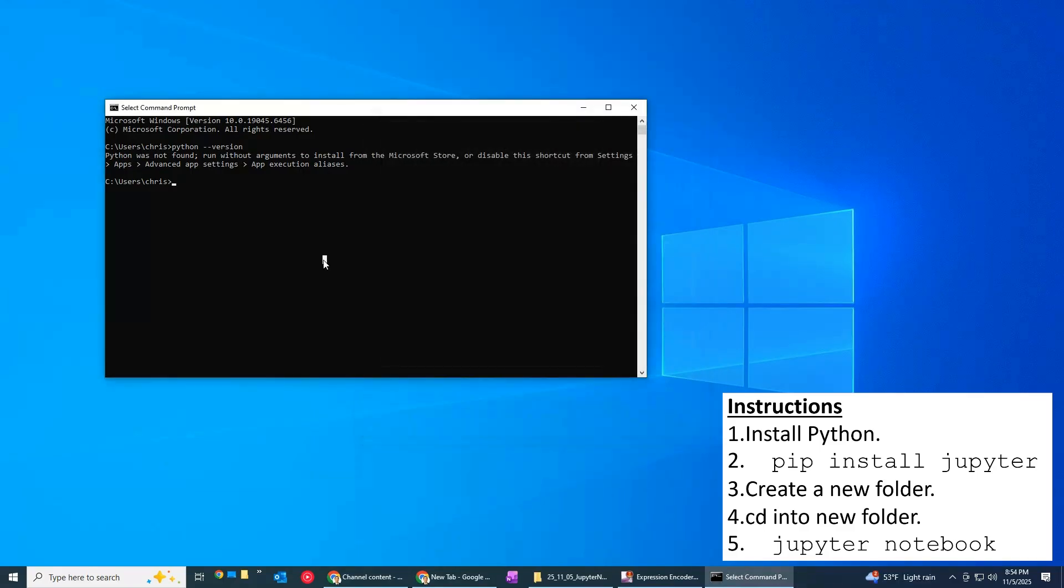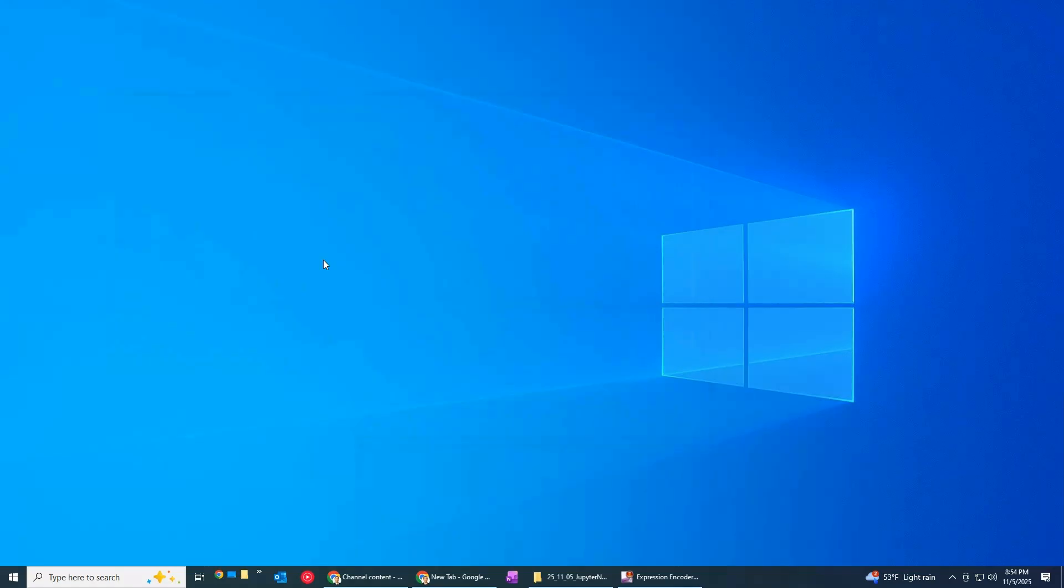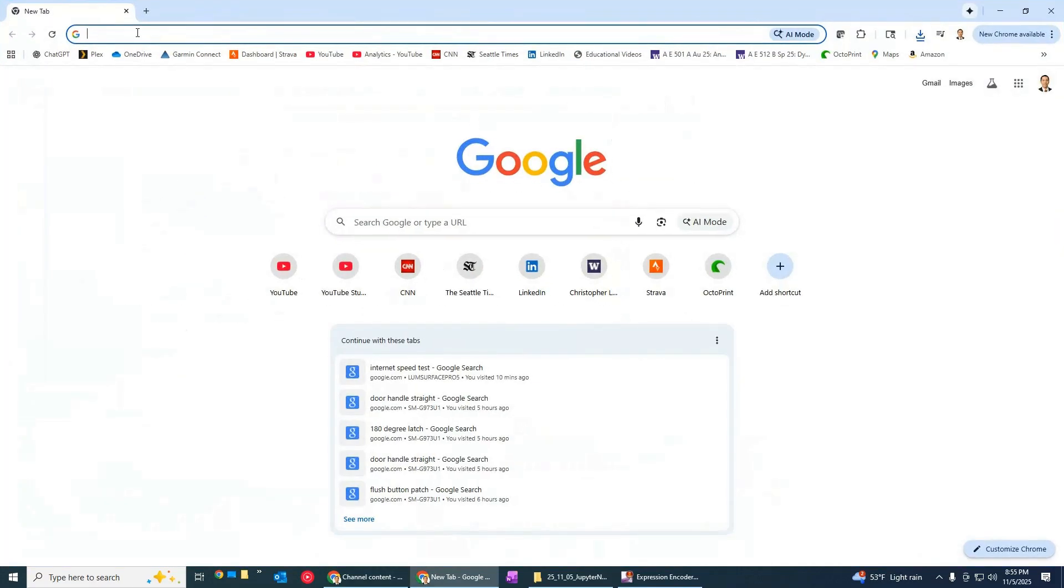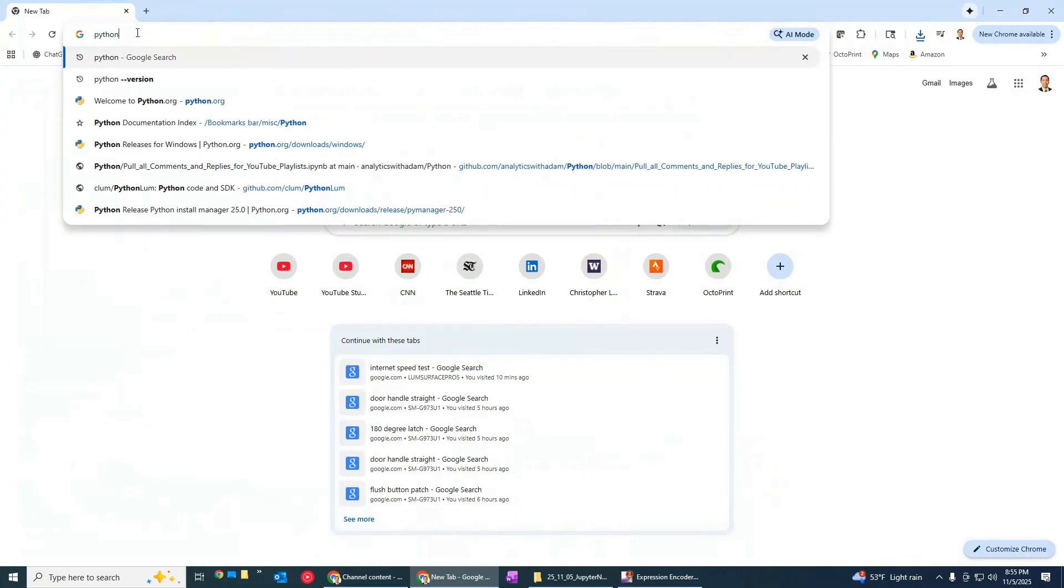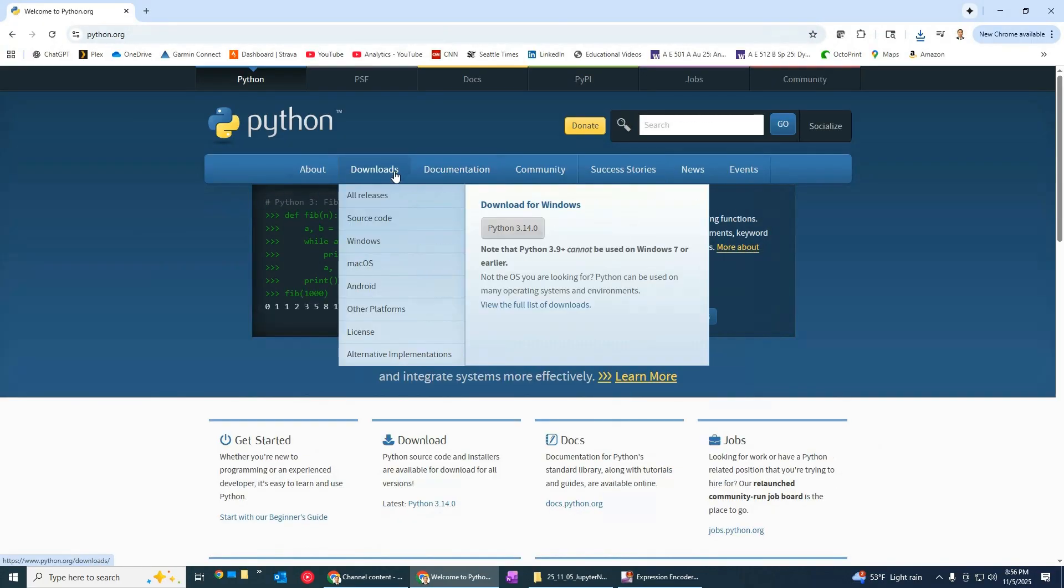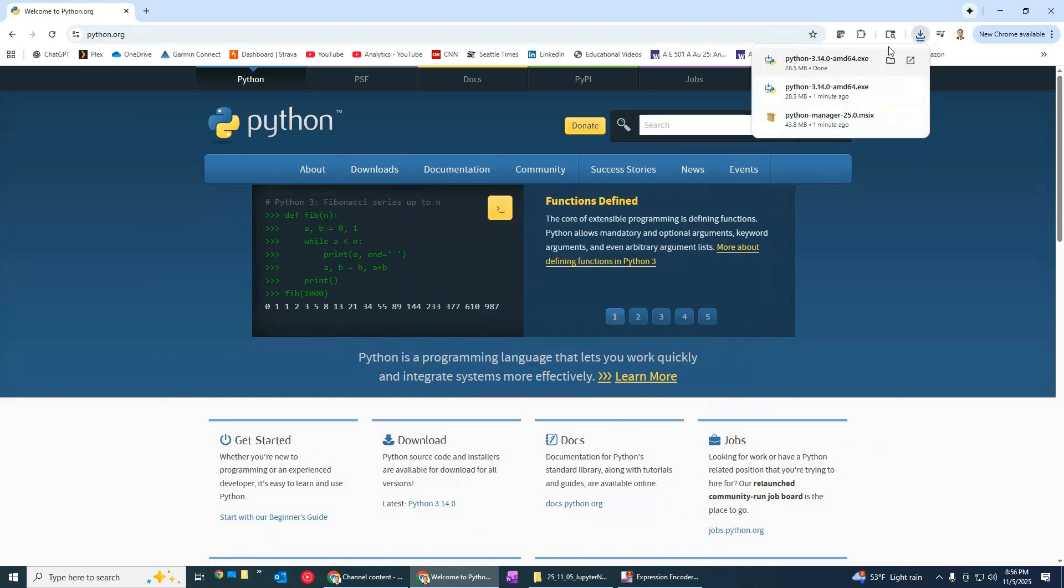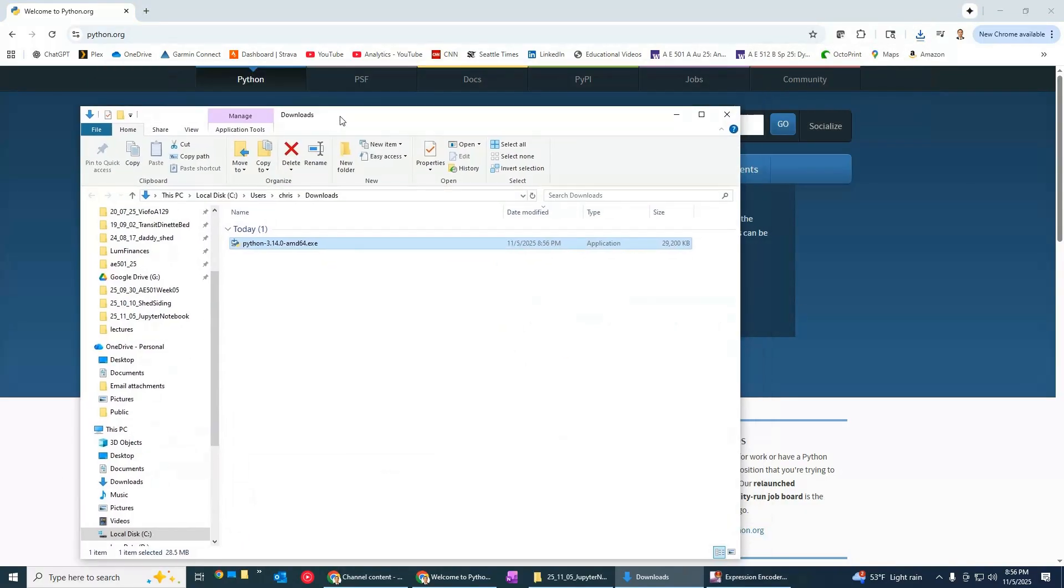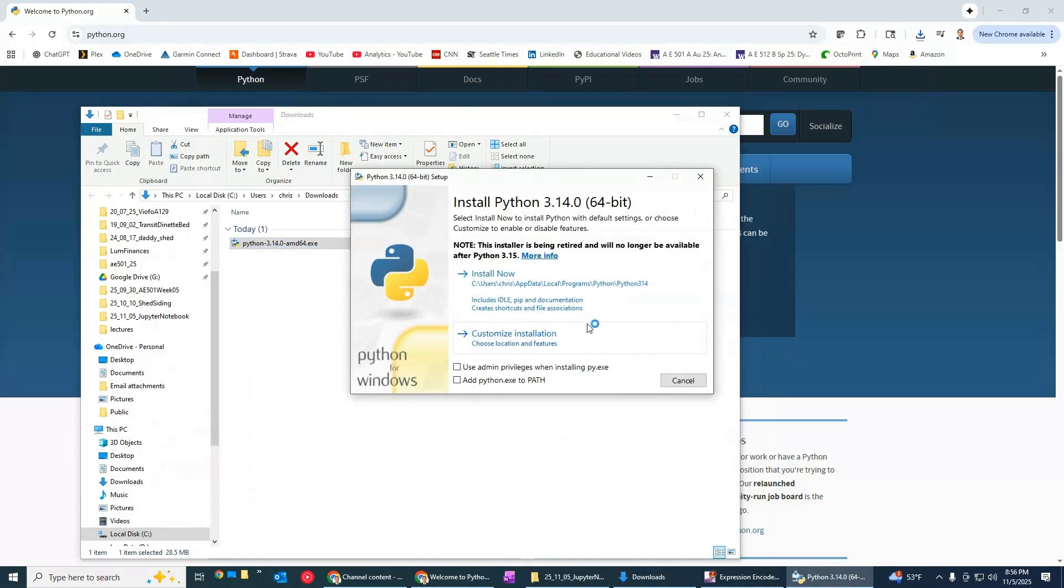Let's see the easiest way to do that is just to fire up a browser and go to Google and search for Python and here it is python.org. I'll come here to downloads and I'm going to get it for Windows so I'm going to get 3.14.0 and once that downloads here it is let's just go ahead and double click on the installer and we will run through this.